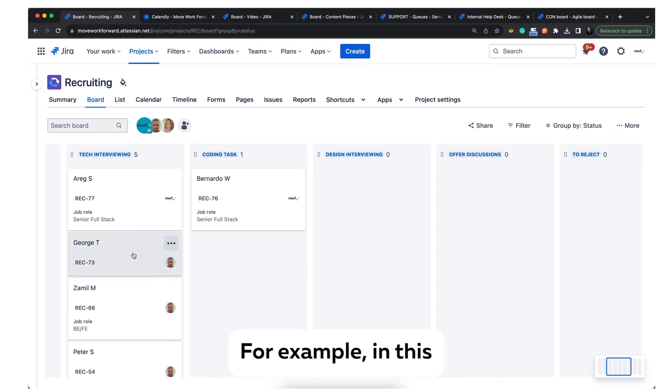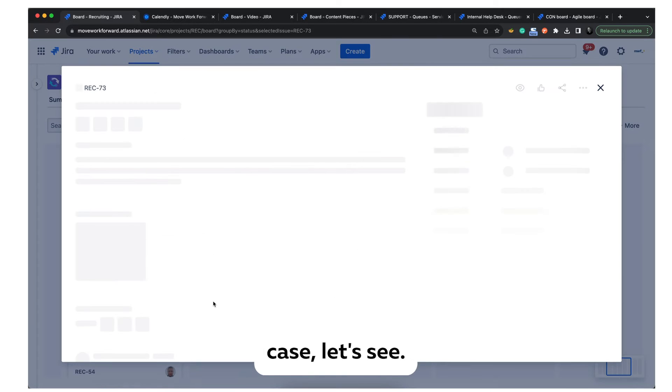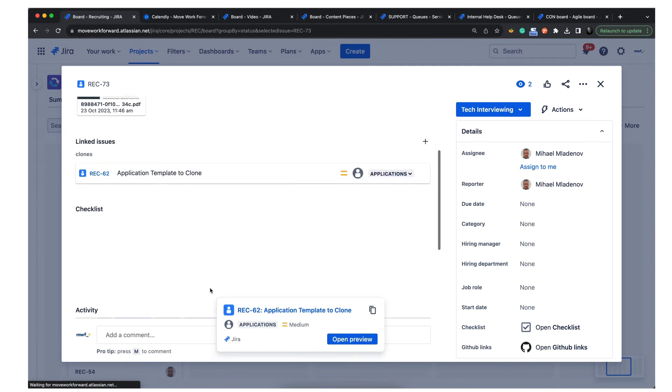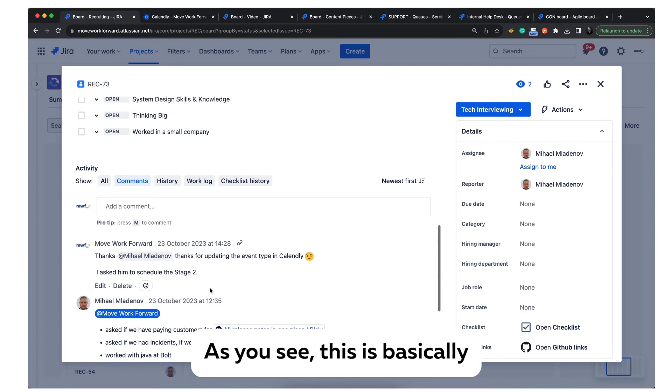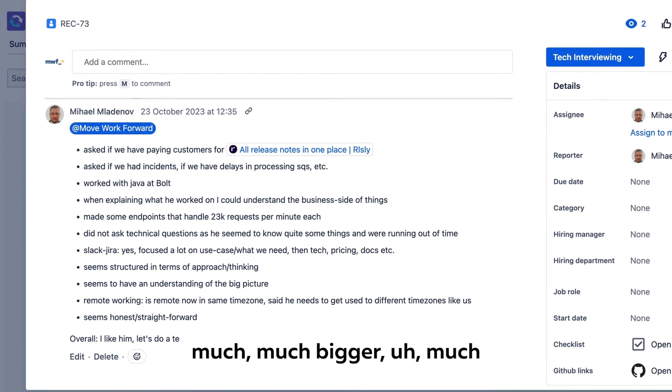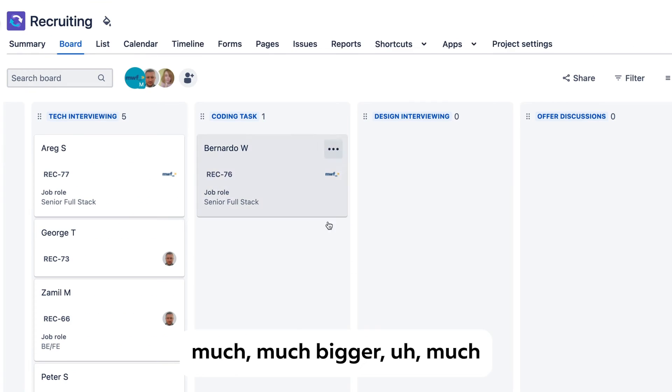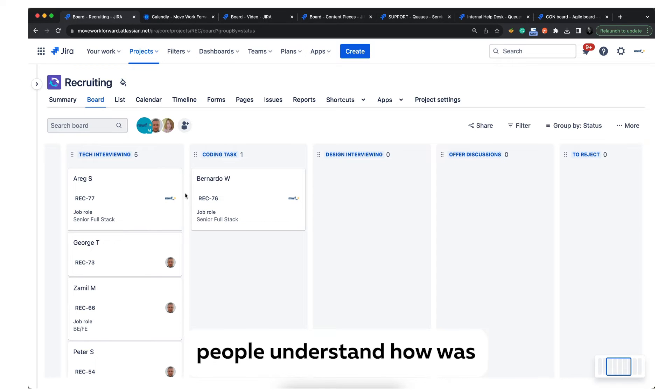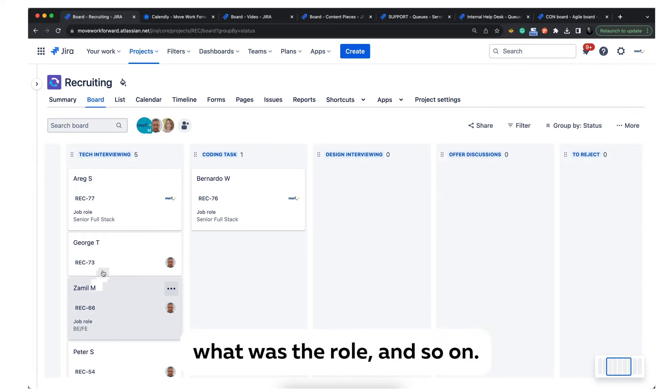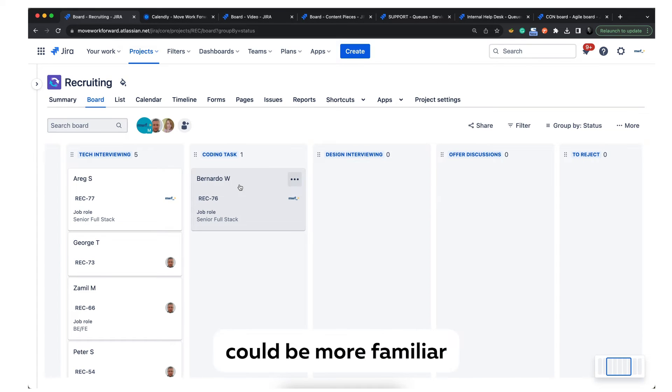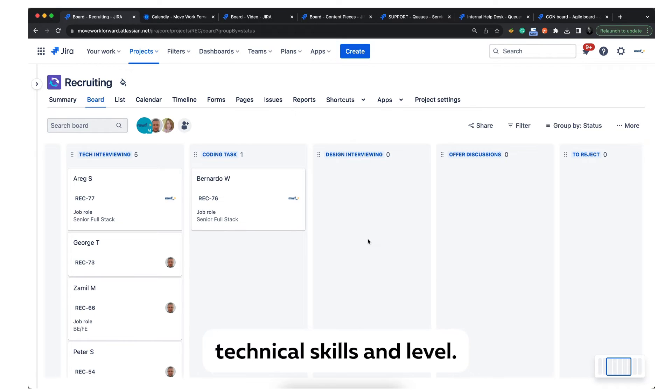For example, in this case, as you can see, this is a much bigger note. It helps other people understand how the interview was, who was there, what the role is, and so on. So whenever people come to the next interview, they can be more familiar with the person and their technical skills and level.